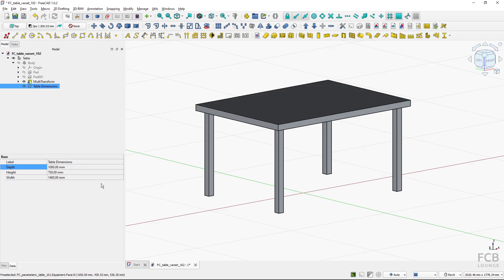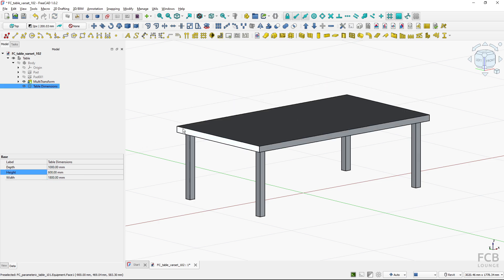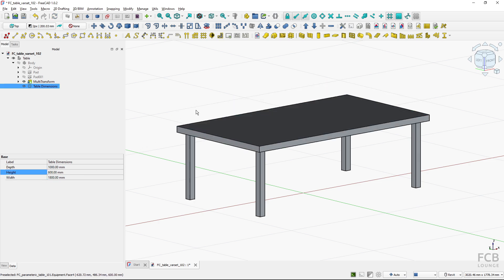If I change the width or the height it influences the model. In this tutorial I will show you how to create such a simple VarSet. I'm using FreeCAD 1.0 in this tutorial.